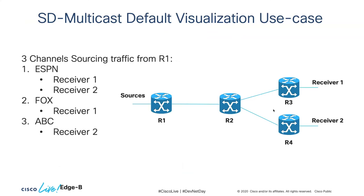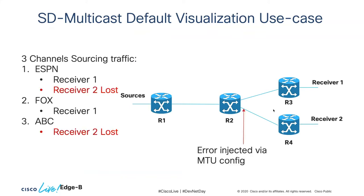This is the topology that will be used as part of the demo. We will have IGMP receivers behind R3 and R4 for these channels here for ESPN, FOX, and ABC. So what we're going to do is we're going to inject a fault on router 2 towards R4. We will then switch to our machine reasoner and run the program, and it will catch and fix the problem on the fly.